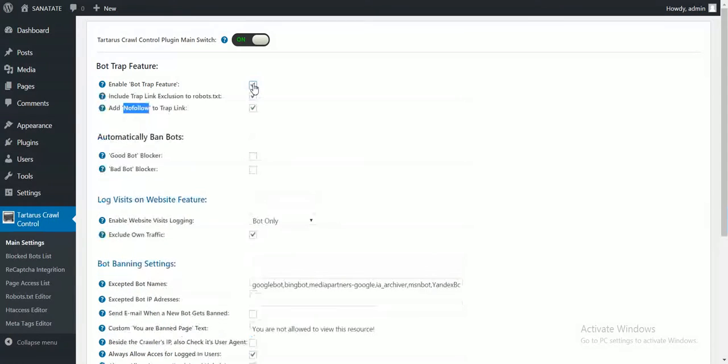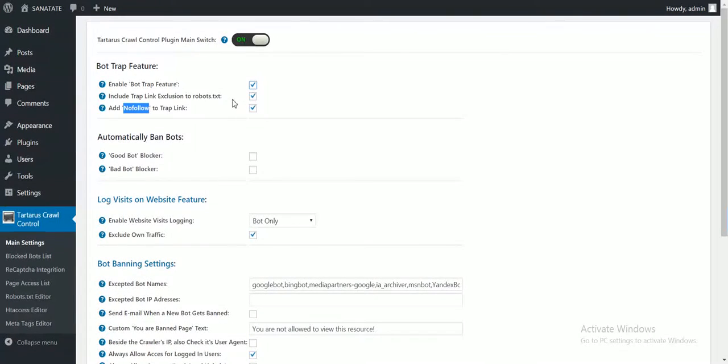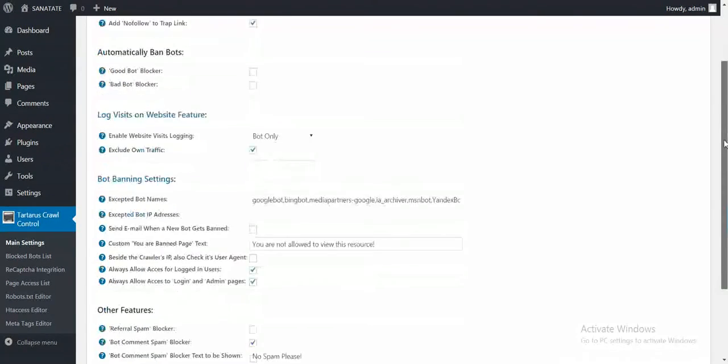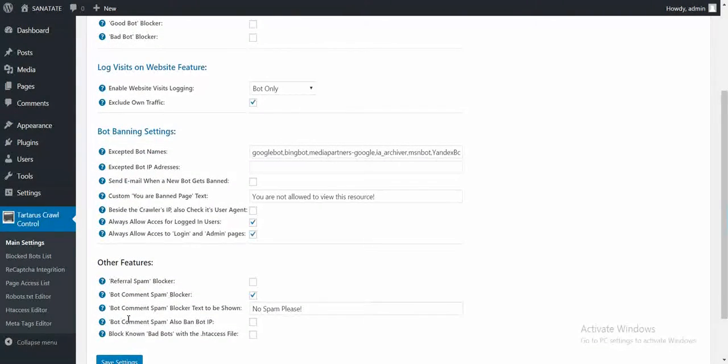It is recommended that you check both these boxes to ensure that only bad bots are caught and banned. If you check this box, Bot Trap will be active. Let's see the Bot Trap in action.